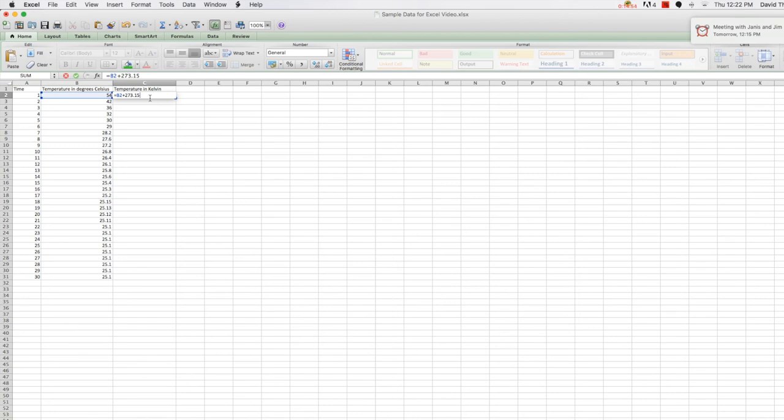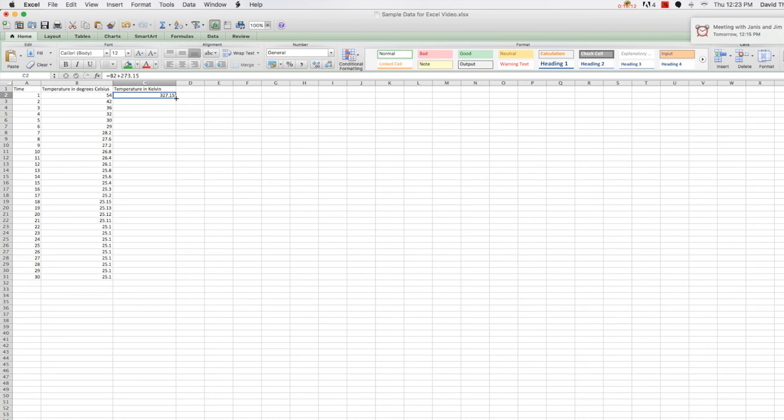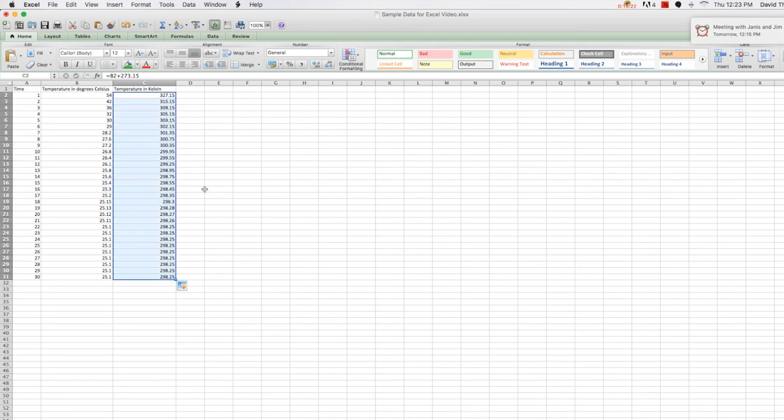All right, when I press enter, the calculation is done for me. This calculation is taking the cell value to its immediate left, the 54, and adding 273.15 to it. Now I can simply take that cell, select that calculation cell, and drag the bottom right hand corner, see this little knob right here, grab that and pull that down to the other cells where I want the calculation done. The calculation is copied over for each cell, but updates to reference the cell immediately to the left. In this way, I have now completed the calculation for 30 data points, and I have a new column of data to graph.